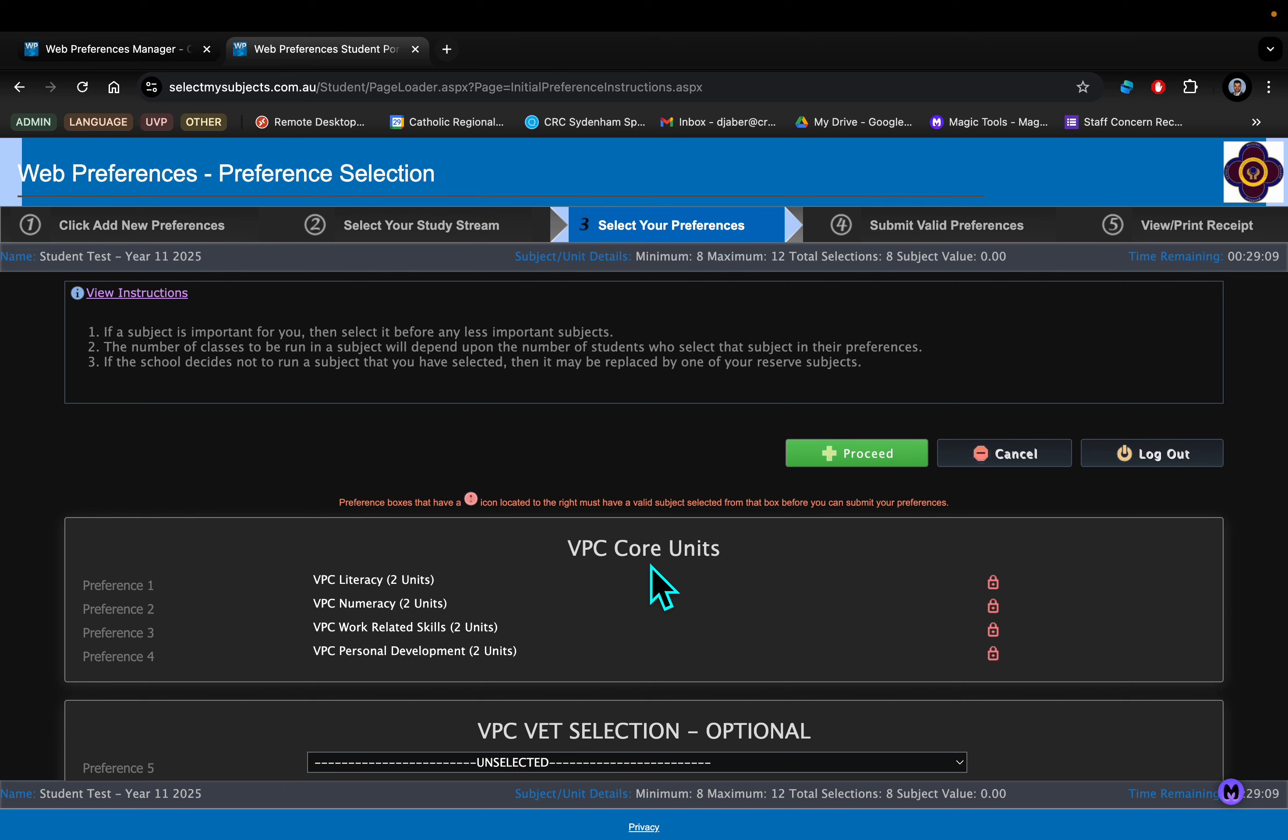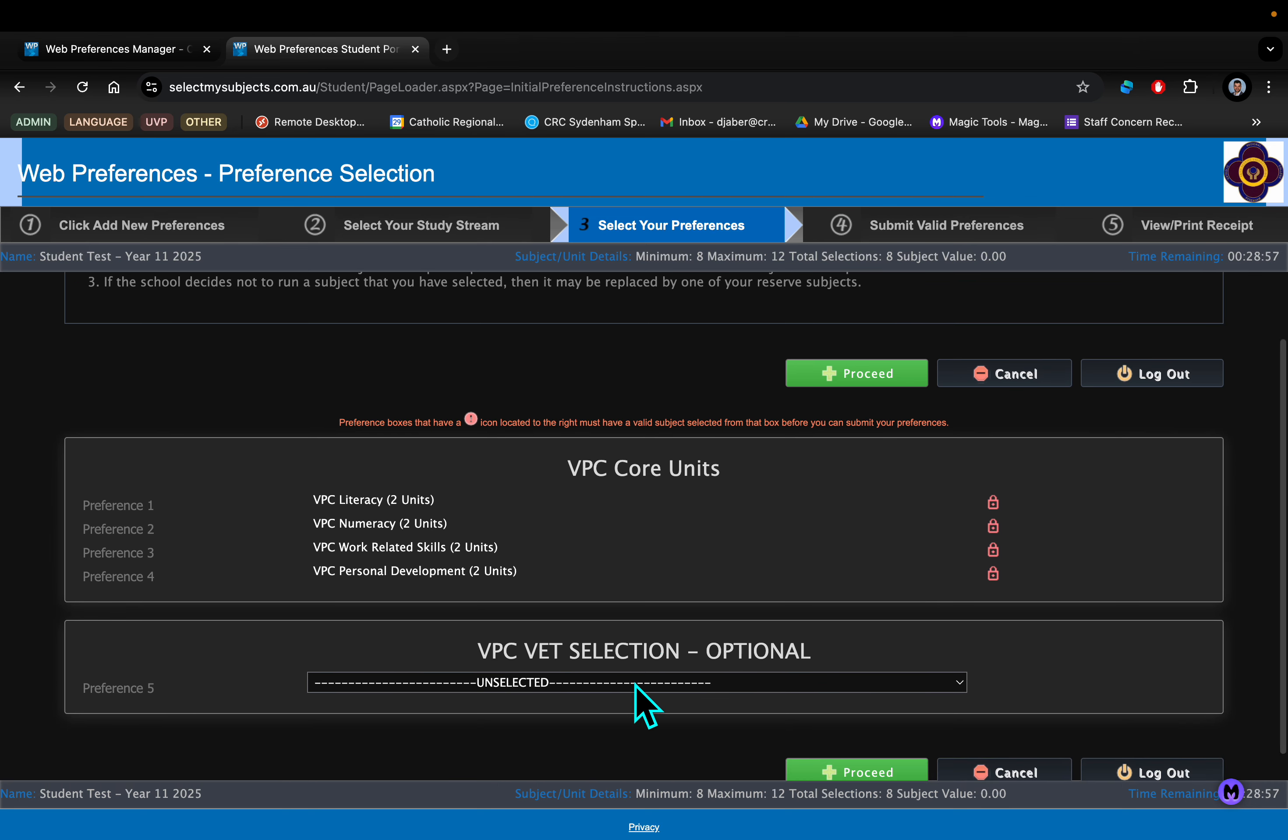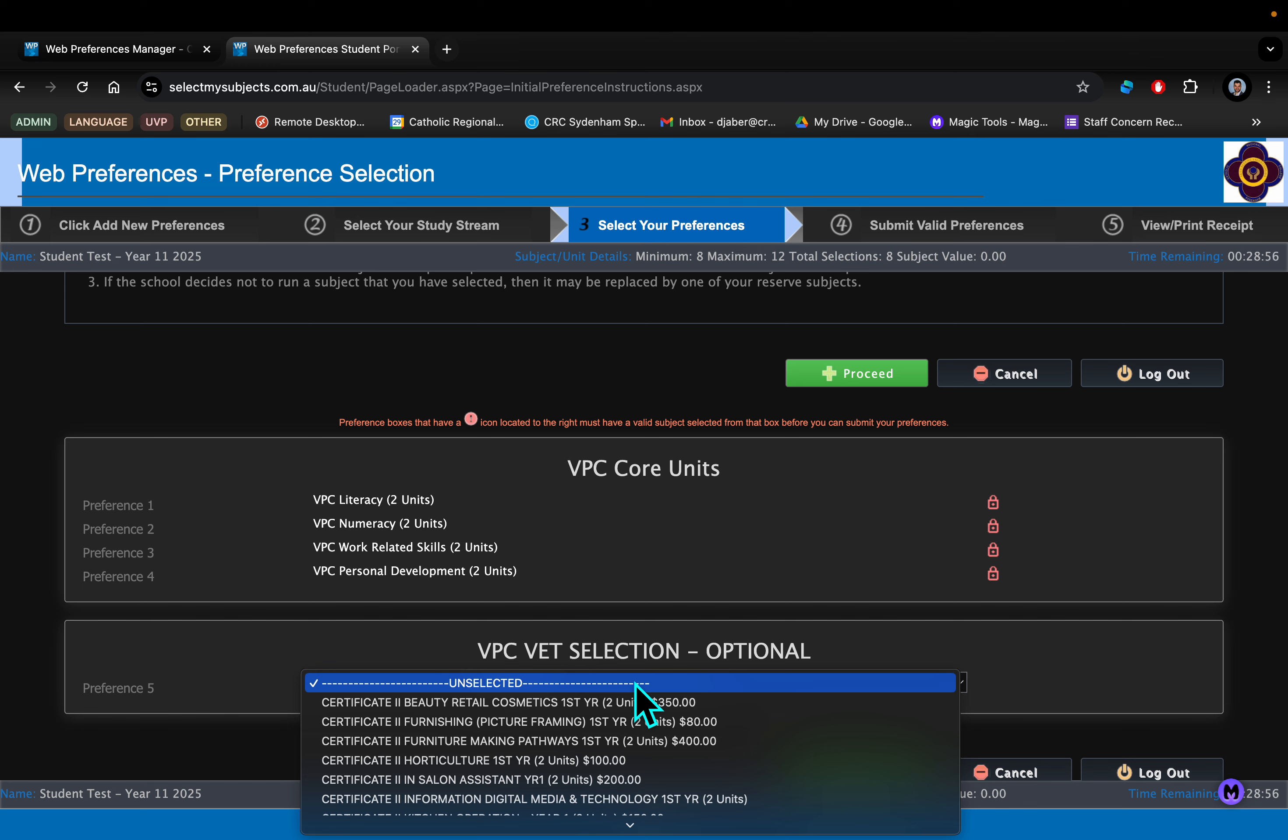The options for you really are that you will be required to do literacy, numeracy, work-related skills and personal development, and you'll get two units of that by the end of Year 11. And then there's an option to do a VET, not compulsory. So if you don't do a VET course, you are still able to get the Vocational Pathways Certificate.